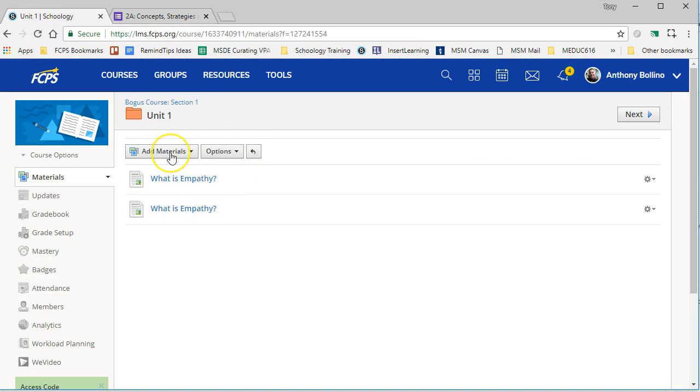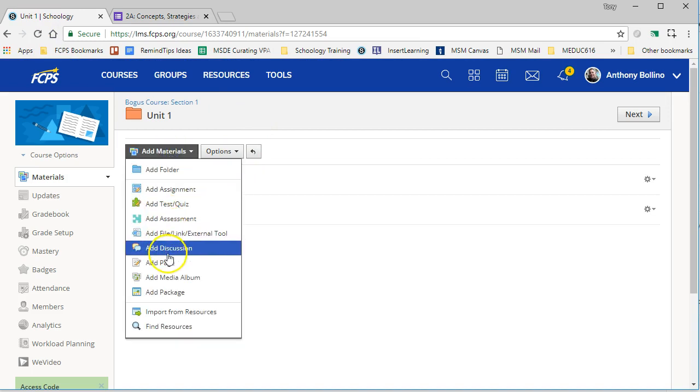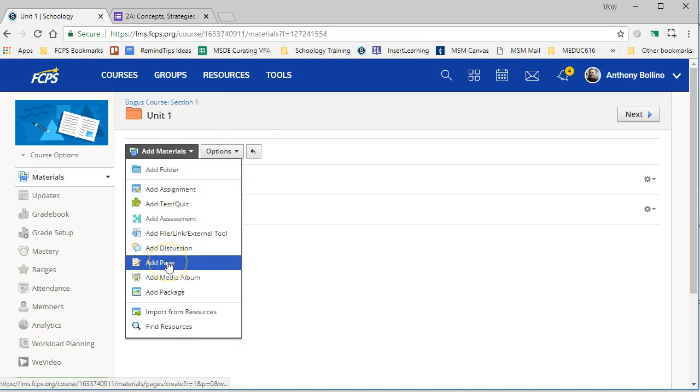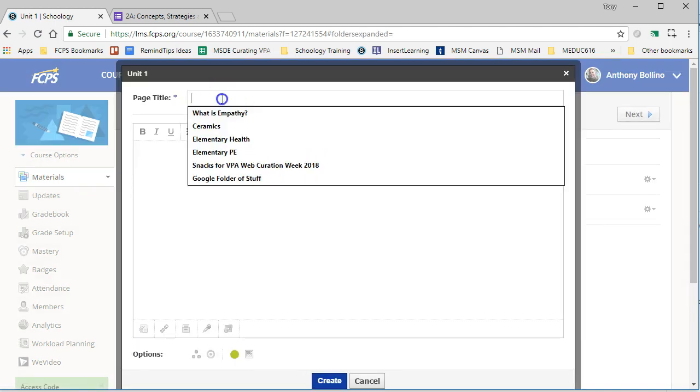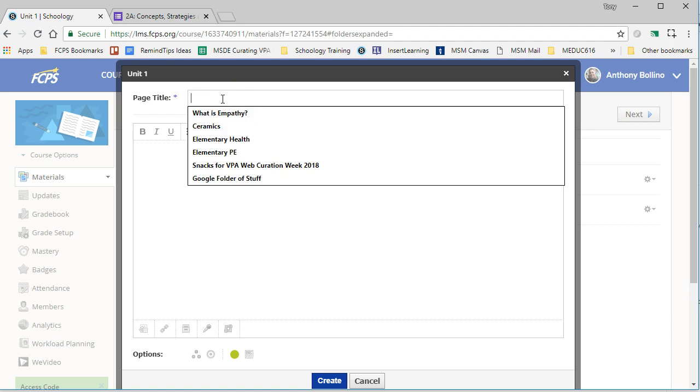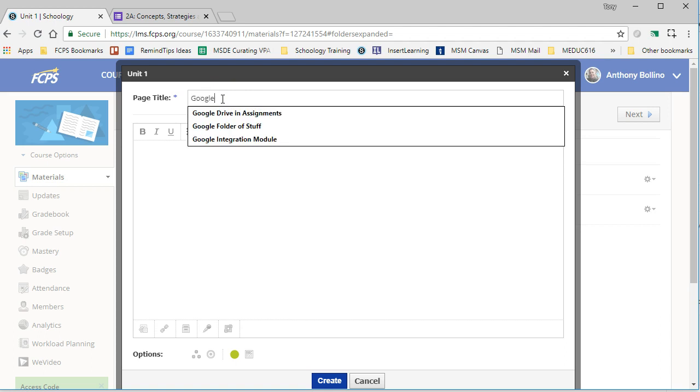So come back over to Schoology, and you can put this into its own page and go to Google Form just for now. And there are two different ways to do it.